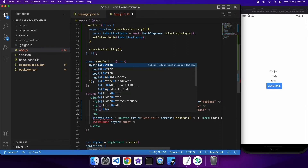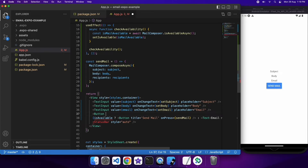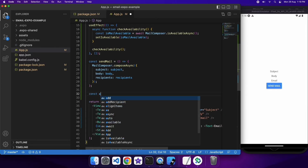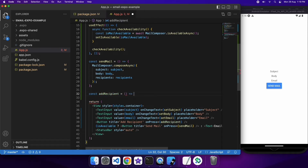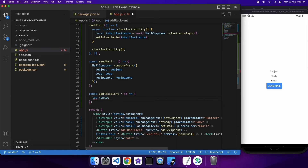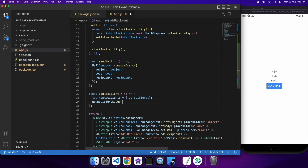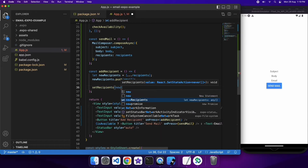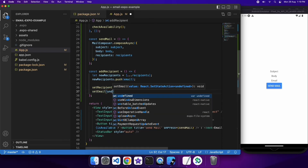I also want to allow the user to add entered emails to the recipients list, since that's who the email is actually sent to. I'm going to have a button called 'Add Recipient', and on press it will call an addRecipient function. Inside that function I'll use the spread operator to create a clone of the recipients array, append the new email to it, then update the recipients state with setRecipients. After adding the email I'll also clear the email input by setting email to empty.